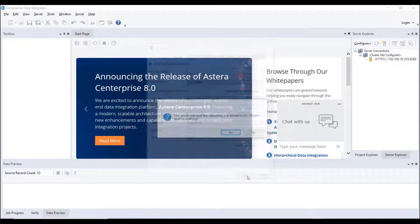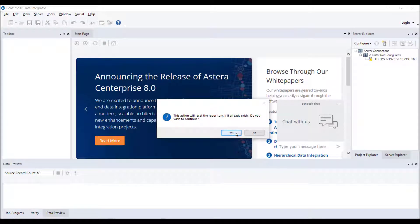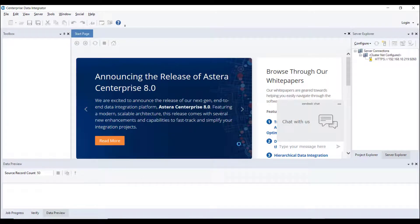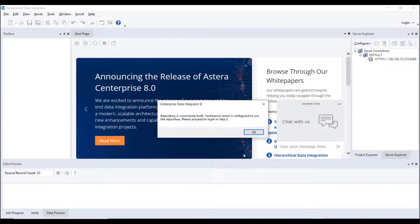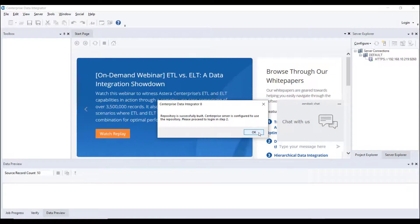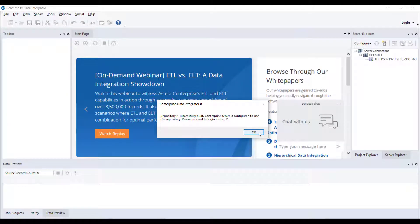Click OK and a message will appear. Select Yes to proceed. Following this, another message will appear, which will indicate that the repository is successfully built.